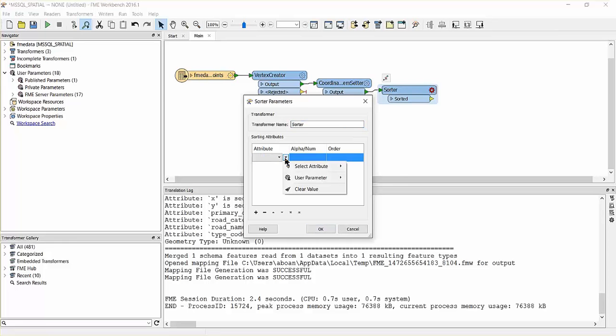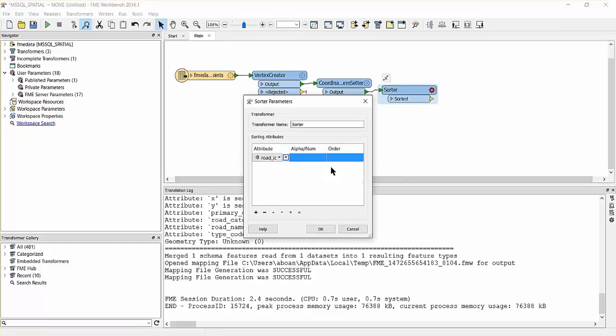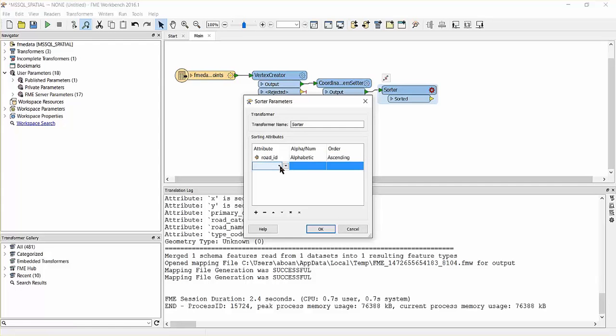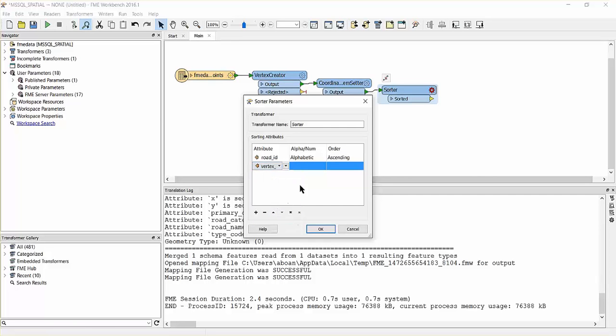Set the first attribute to road ID, alphabetic numeric to alphabetic and order to ascending. The second attribute we'll sort is the vertex number and its parameters should be set to numeric and ascending.